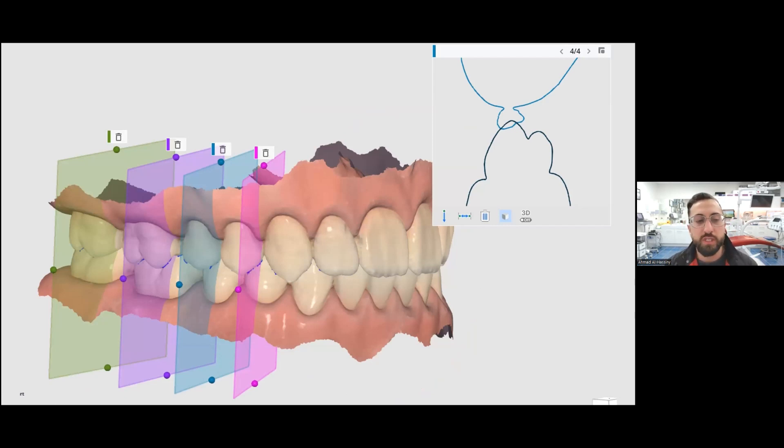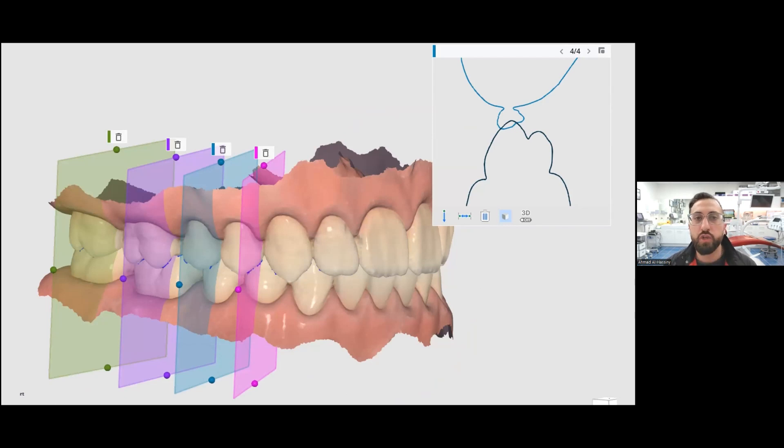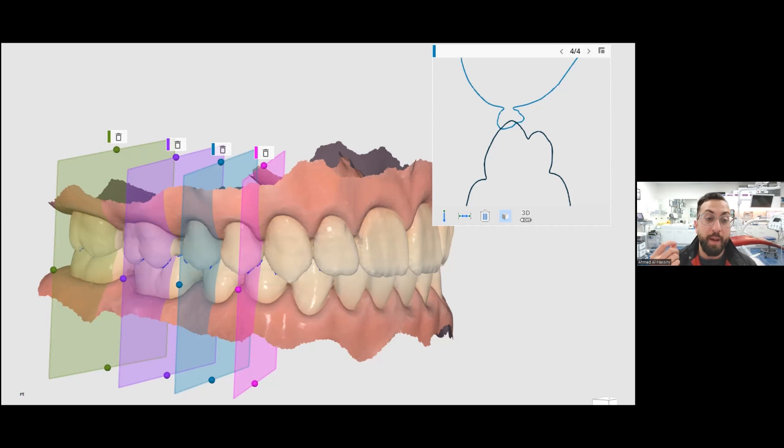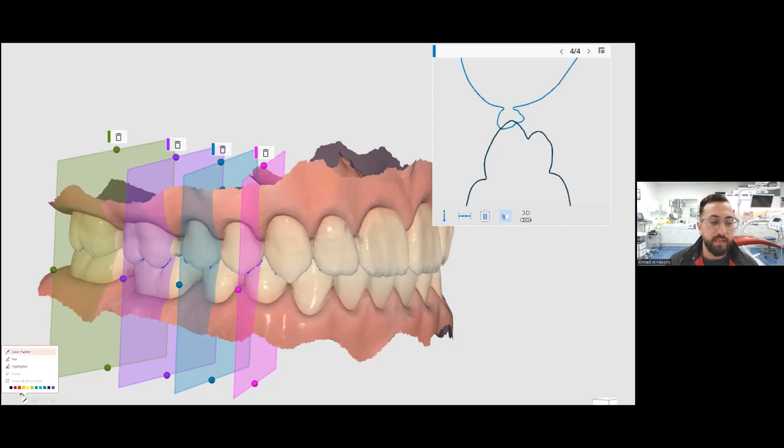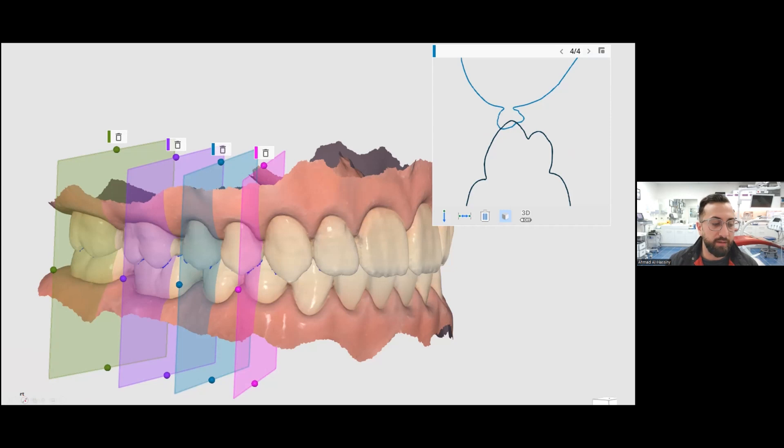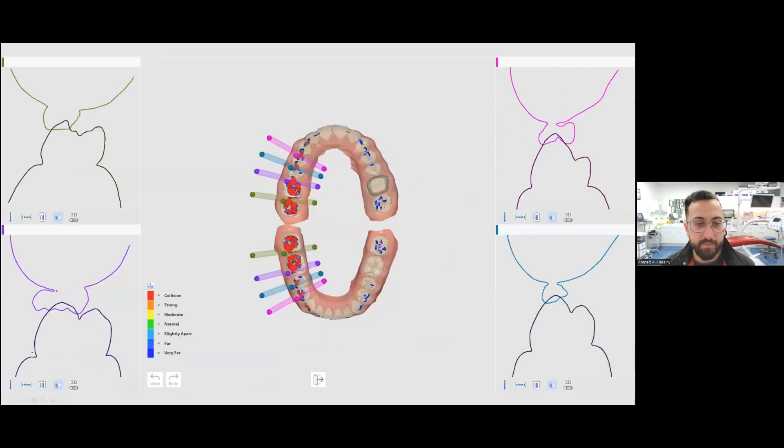Do I do this? No, I don't do this every case. And really, you should only do this, I would say, if you have a big concern. But it's good to have this tool in here. As you can see with these intersection lines, if you look on the right side, you can see there's clearly an intersection here. And that is obviously not how the patient's bite is.